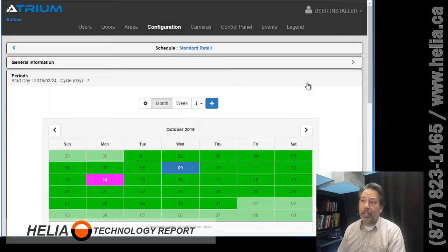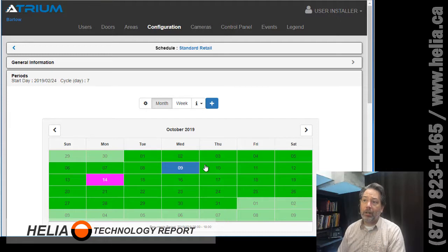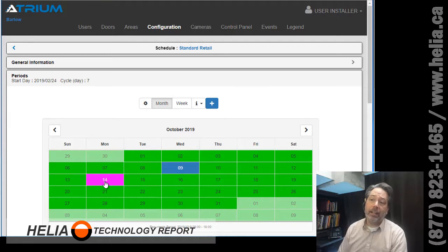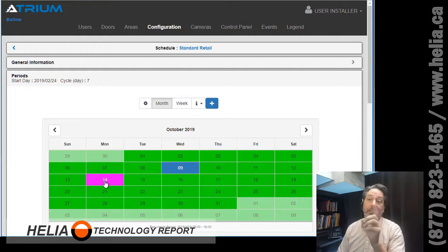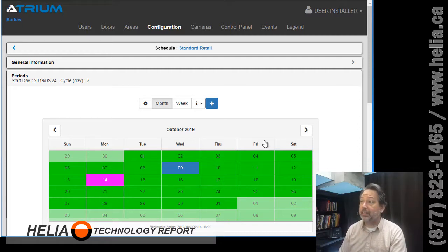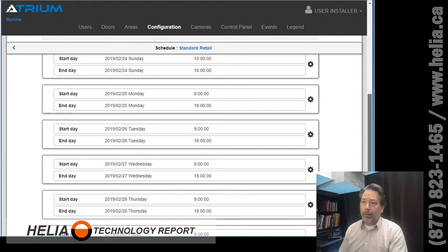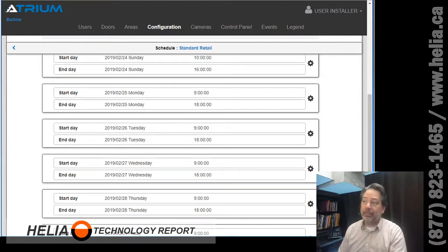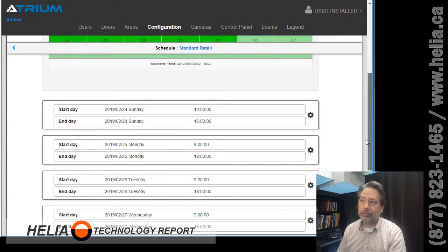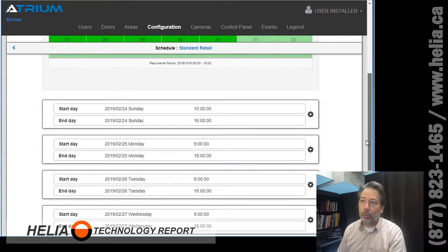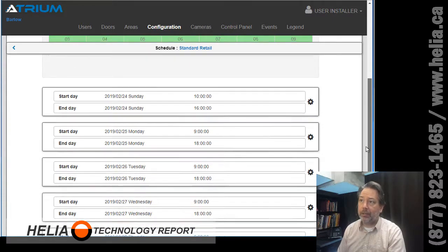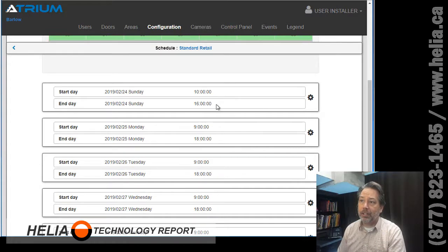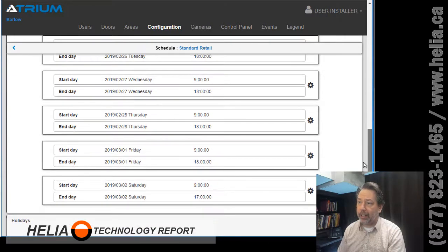And we're looking at, so here is our month of October and I have Thanksgiving already added, we're gonna have a look at that in a minute. But you can see it shows up as pink which means it's an override. Here's our regular schedule throughout the rest of the year, so it opens from 10 to 4 on Sunday and 9 to 6 every other day of the week, including Saturday which is 9 to 5.